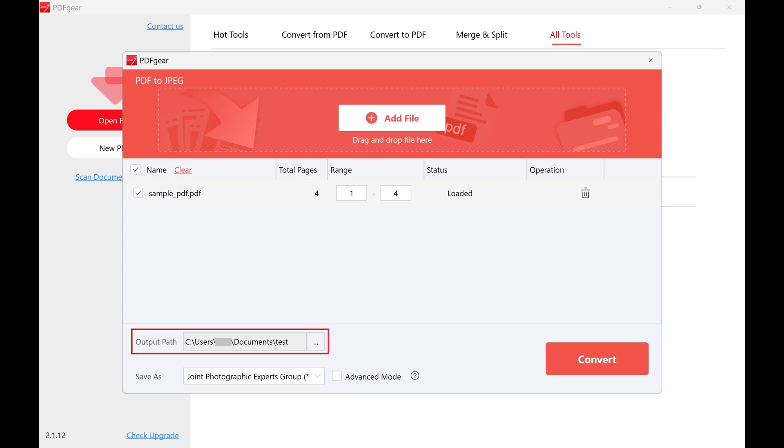Step 6: Review the output path and make sure it's set to the location you want to output your JPEG file to. Step 7: Click Convert.